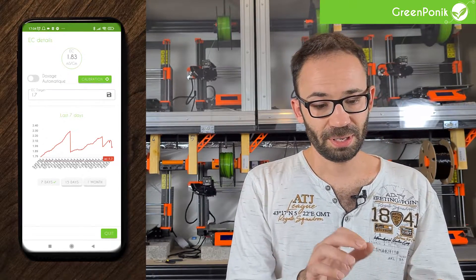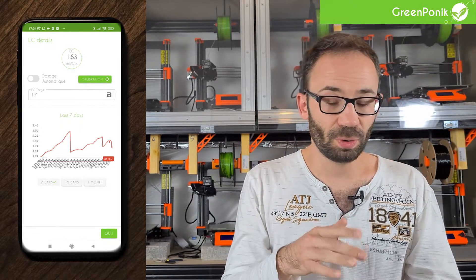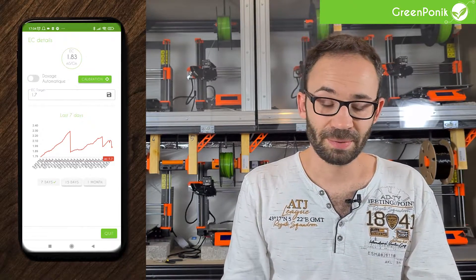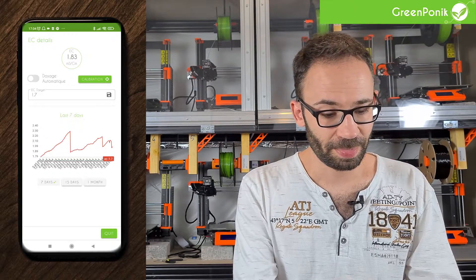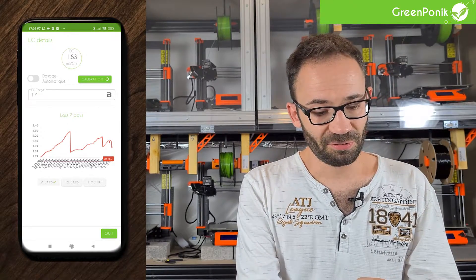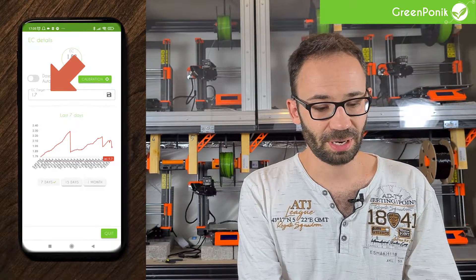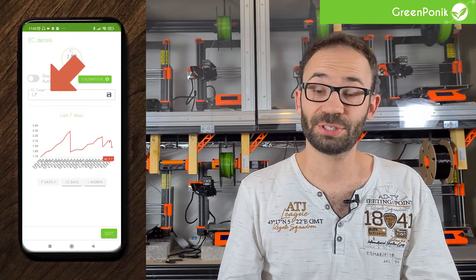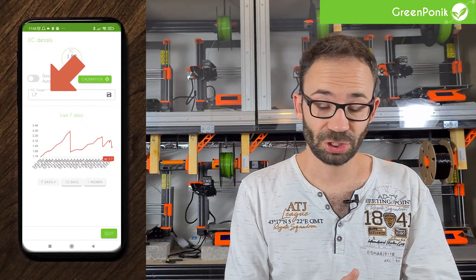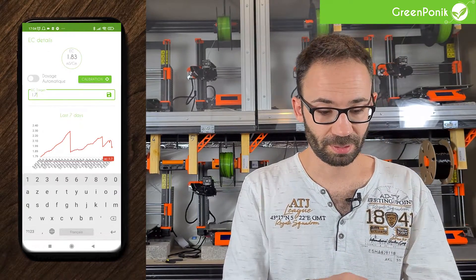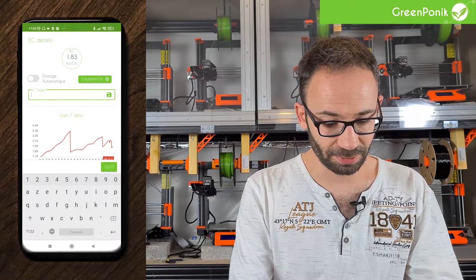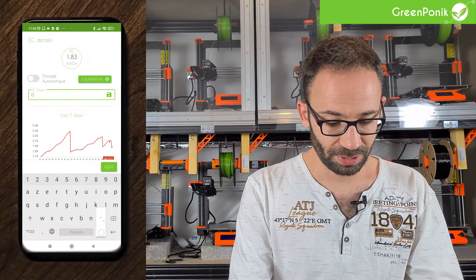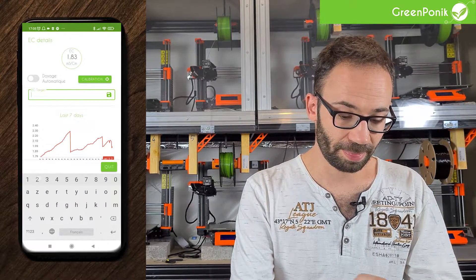Here we have an EC reading of 1.8 — again, it's only random data for this demo. Just below that we have our EC target, which is set to 1.7 at the moment. If you want to change it, you click on the box and replace the value with the new one you want — either lower or higher.